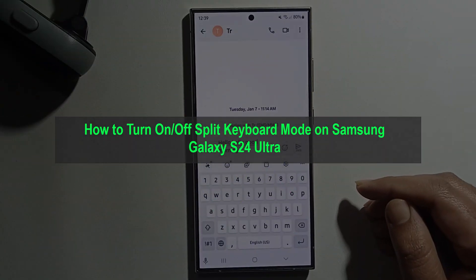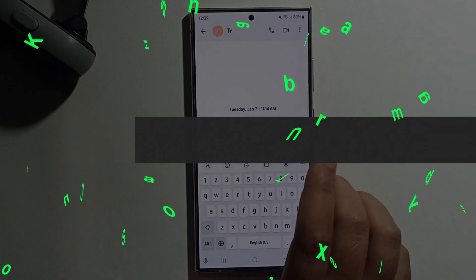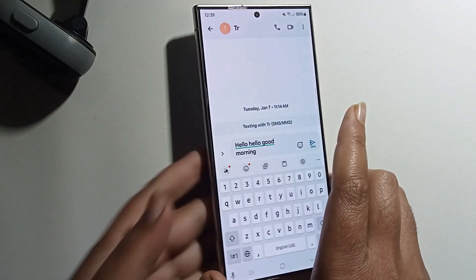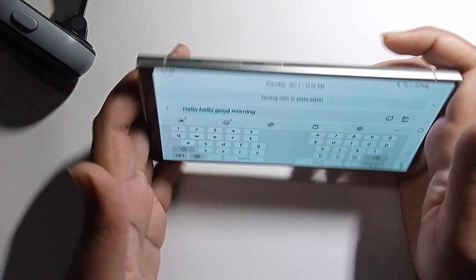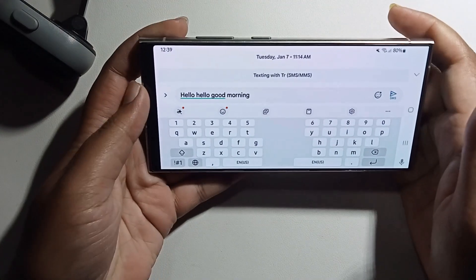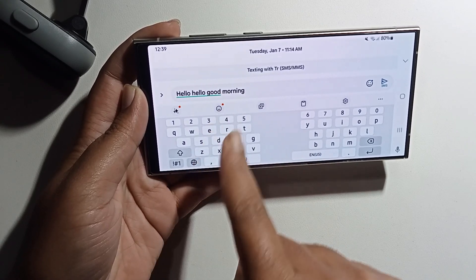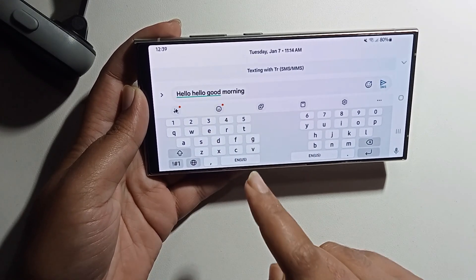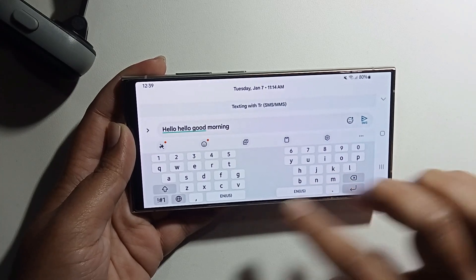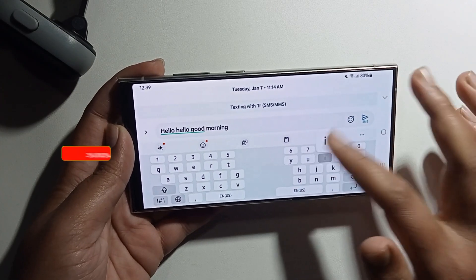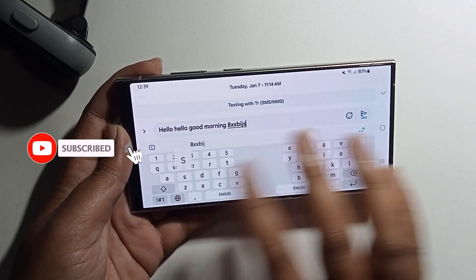Hey guys, today I'm going to show you how to turn on or off split keyboard mode on your Samsung Galaxy S24 Ultra. So let me show you how you can use this.